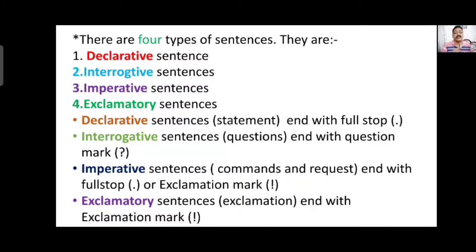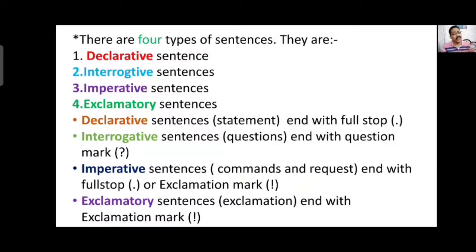Imperative sentences usually end with a full stop, though sometimes an exclamation mark is used. An exclamatory sentence expresses strong feelings — every person has their own feelings like pain, sorrow, happiness, anxiety, and excitement. After winning a trophy we are very excited; after listening to bad news we become very sad. These human feelings are expressed through an exclamation mark, which is why such sentences are called exclamatory sentences.